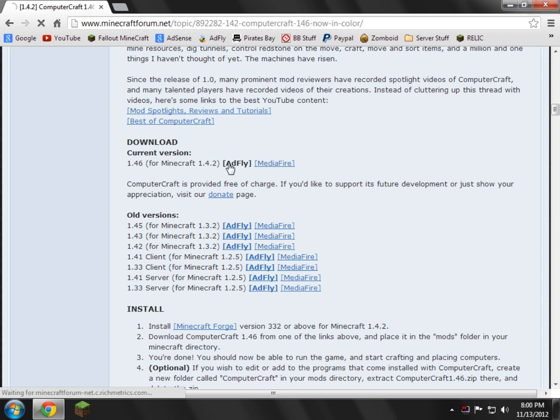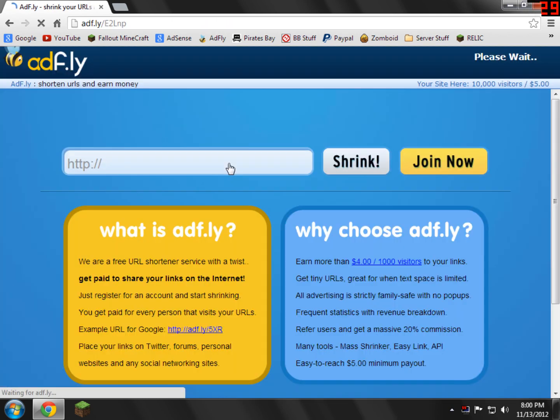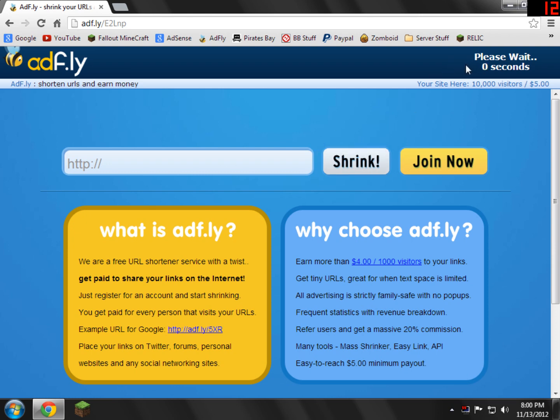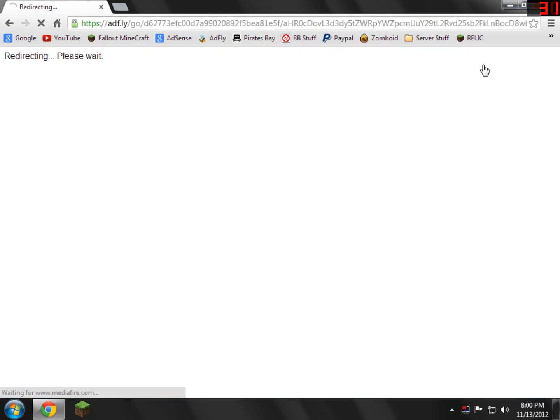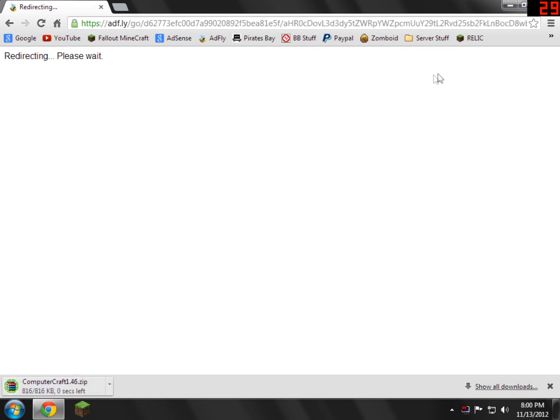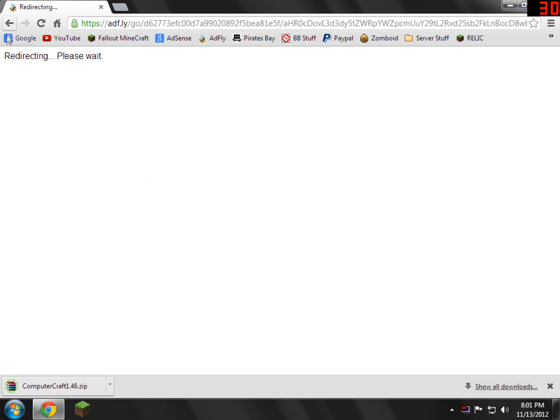So yeah, just going to click the Adfly link here and then you'll have to wait 5 seconds. Of course, if you support the mod, then just wait the 5 seconds. It's worth it. So yeah, go ahead and skip ad now. It'll be redirected and it'll download. So now I highly recommend saving everything you download from this tutorial to your desktop. It'll make the tutorial far more easier for you and it'll make it way faster.